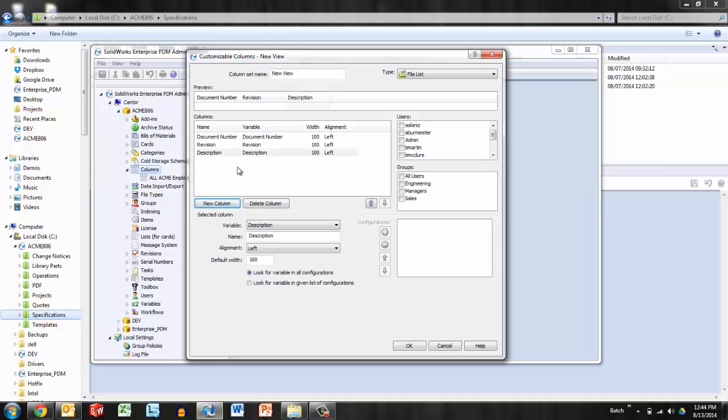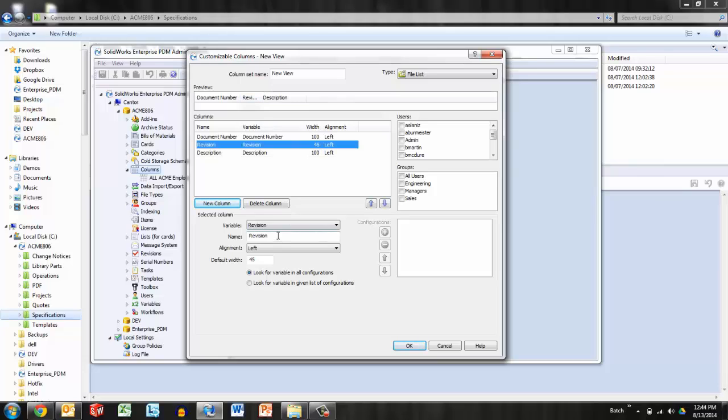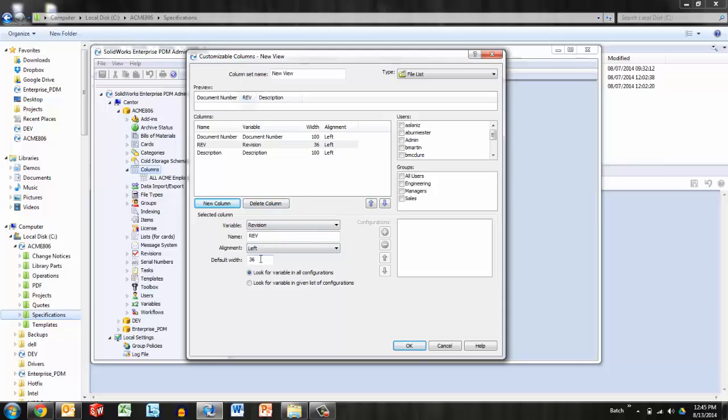Now you'll notice I'm starting to get a preview of these columns up top. Now revision shouldn't be that wide. It should actually only be about so, but we don't want the name to concatenate, so we can change the column header. And then we've adjusted this to about there, and notice that it's 36 in the default width. We'll go ahead and round that off to 40.